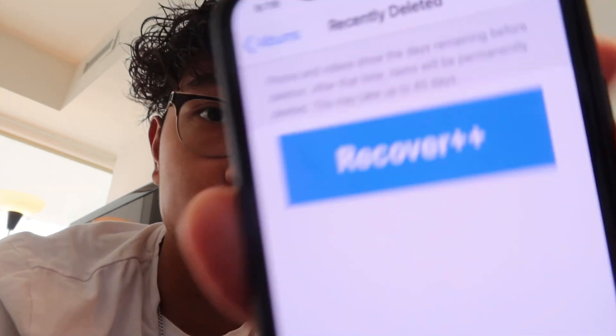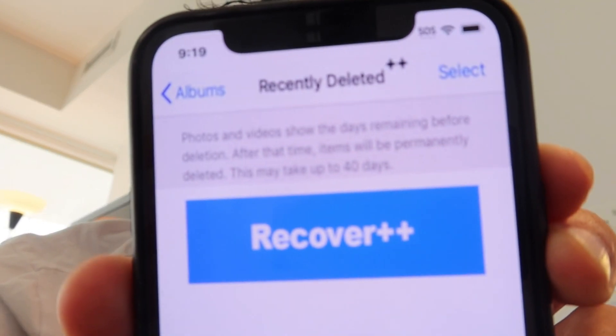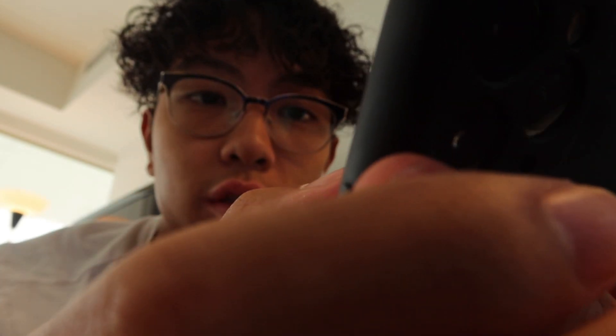Today I'm going to be showing you guys how to recover permanently deleted photos on iOS. We're going to be using an app called Photos Recovery. Once we are in here, you'll see it says recently deleted — Recover++ — and if we press Recover, you can see the photos that were there.